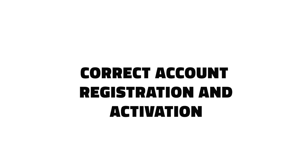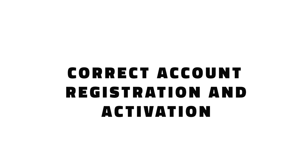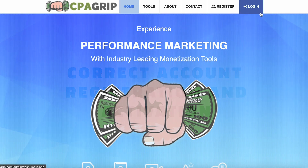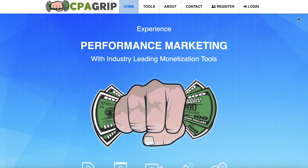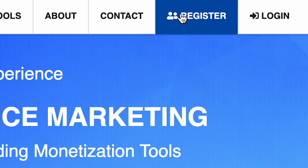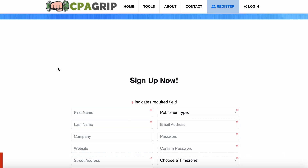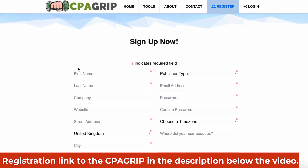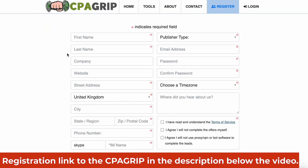For correct account registration and activation: to create an account at CpaGrip, click on the register button and fill in all the data — name, surname, your address, country, city, zip code, phone number, and contact person.